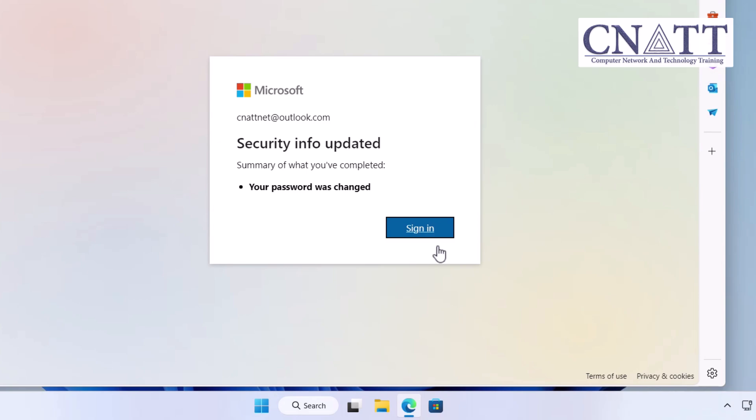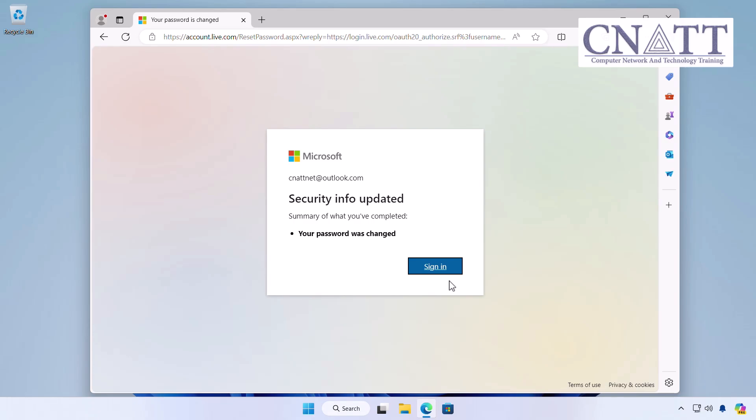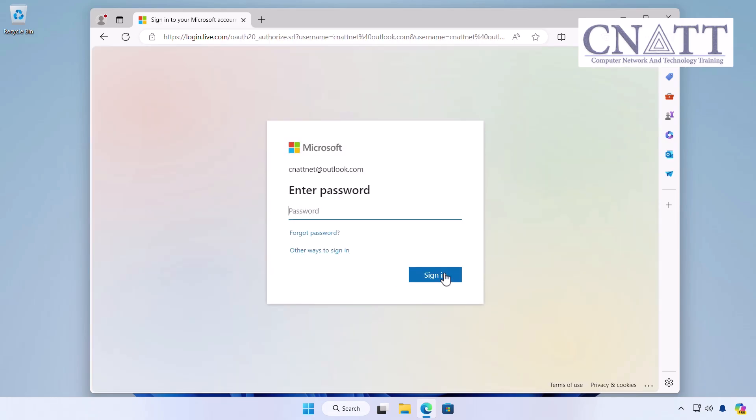Congrats! You've successfully reset your Microsoft account password. Now you can login with your new password and get back to your day.